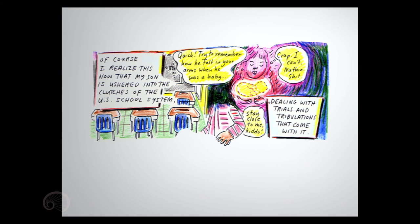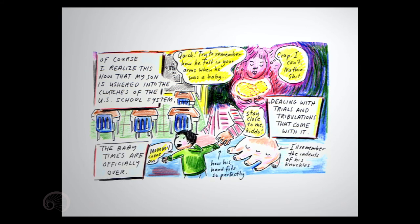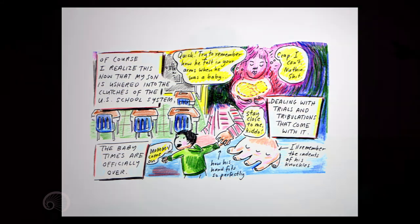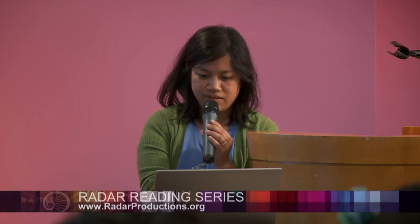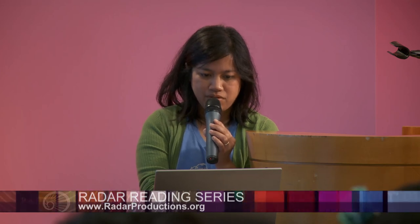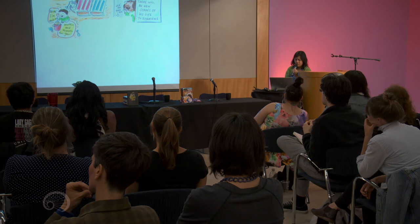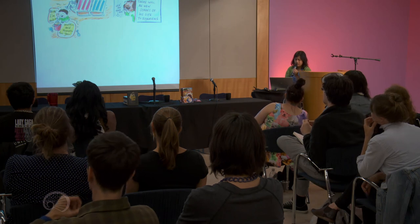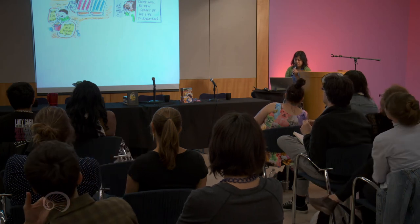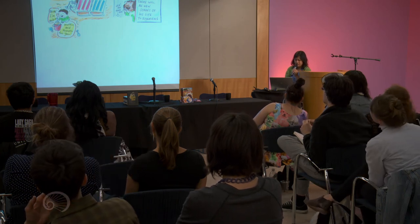Stay close to me, kiddo. So, the baby times are officially over. Mommy, come on. How his hand fits so perfectly, and I remember the indents of his knuckles. Mom, I'm making muffin and tomato for you. Sounds good, kiddo. Oh, gosh, what did I eat? Oh, poor kid.